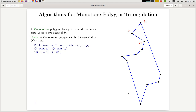The algorithm is very similar in spirit to Graham Scan. The reason we don't need more than linear time is that these chains are already sorted. The order of the vertices of the polygon gives us two sorted chains with decreasing y-coordinates on the left and right. So we can implement this in linear time because we don't need extra sorting.